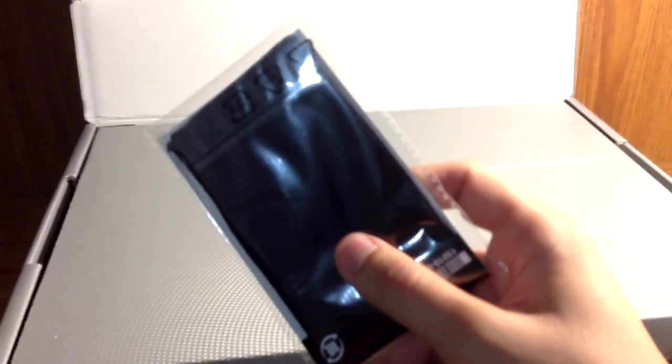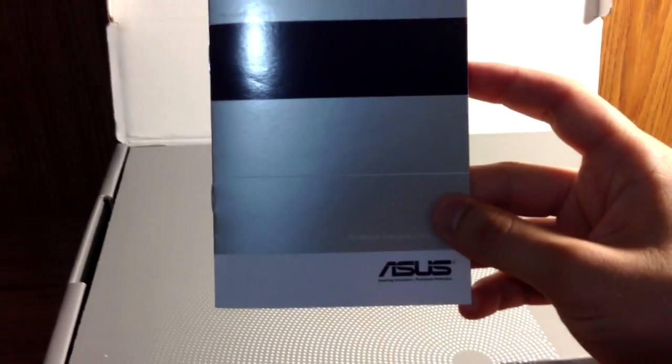Here's some paperwork, battery notice. Here's a cleaning cloth. Quick start guide.